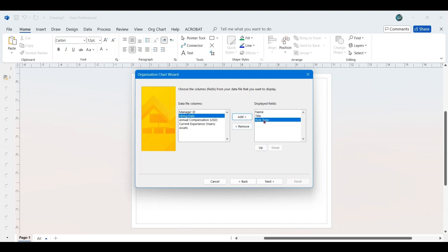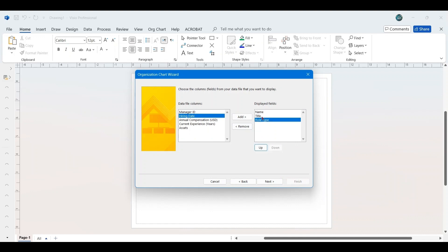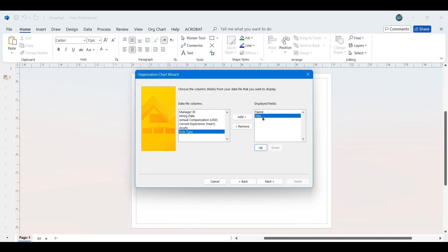Since we are using only Name and Title, select Role Type in the displayed fields section, click Remove to move it back to the data file columns, ensure Name is at the top and Title is below it, and then click Next.